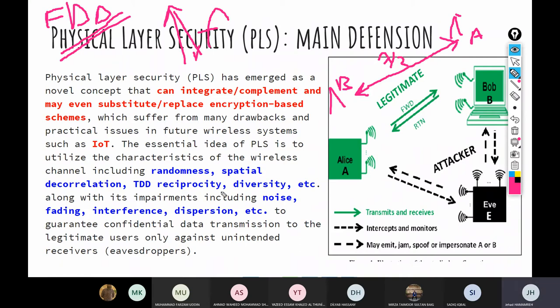This is the reciprocity. When you read a paper on physical layer security and see the term reciprocity, it means the system uses TDD, the channel in uplink and downlink is the same, they use the same frequency, and you can exploit this channel to extract randomness.